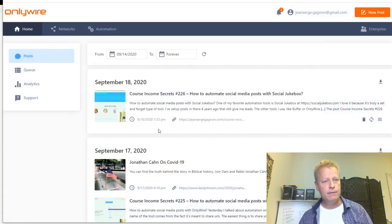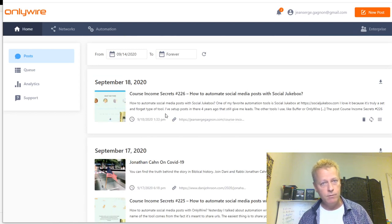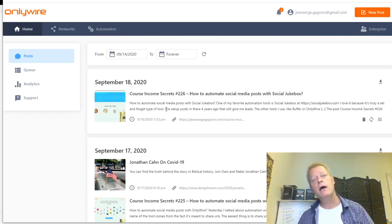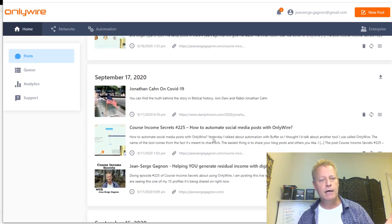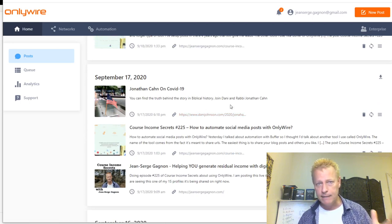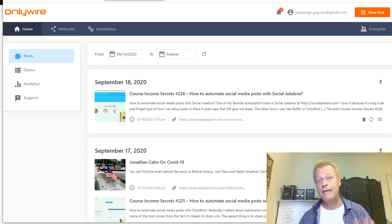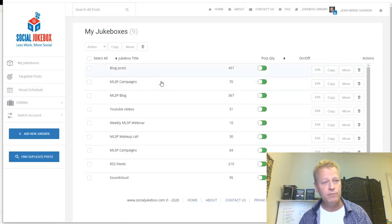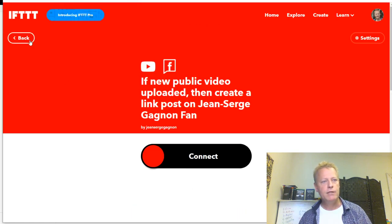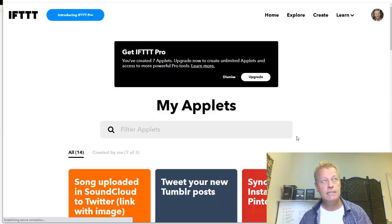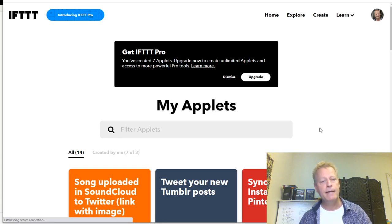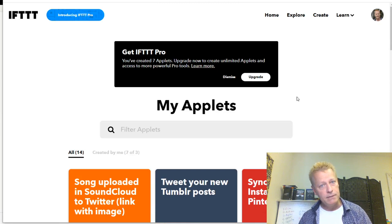OnlyWire is something I use mostly for automation - whenever I create a new blog post, it goes off to all these platforms automatically. I also use IFTTT - 'If This Then That' - which recently announced a Pro plan allowing you to create unlimited applets.